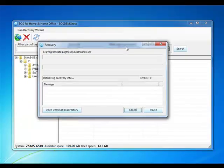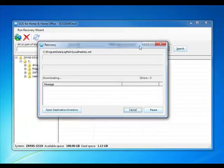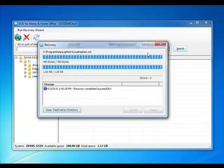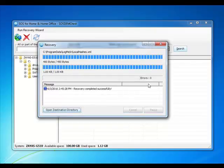And that's it. We've successfully recovered data from the cloud. If you have any questions or run into any issues with this, please visit our support page at www.sosonlinebackup.com/support.